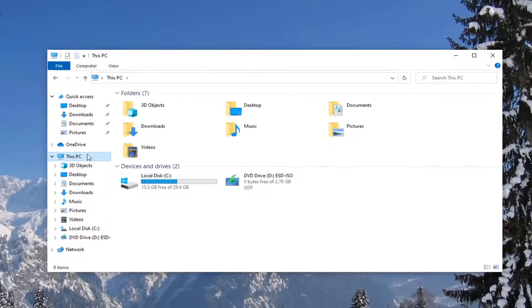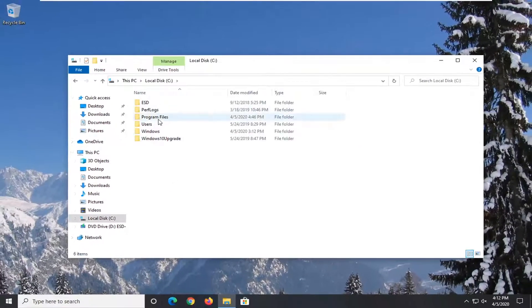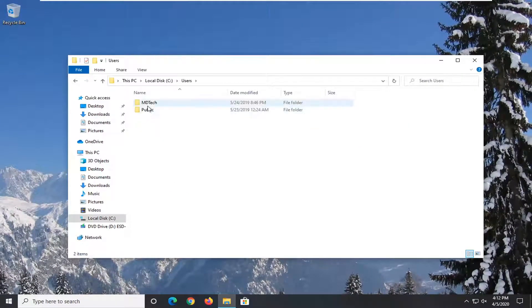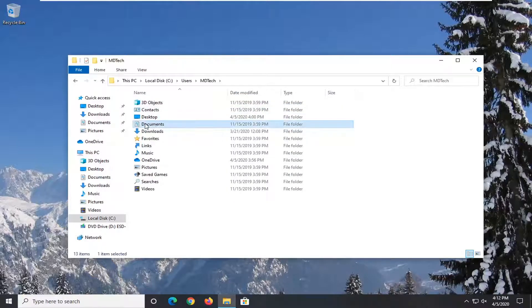If I were to go to This PC, for example, and then go to my user's account, and then documents—let's say there's a documents folder right here—